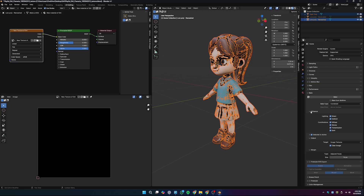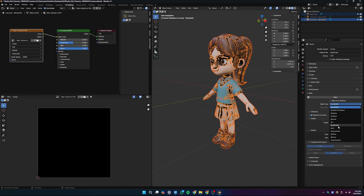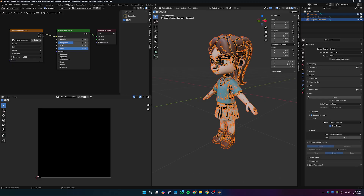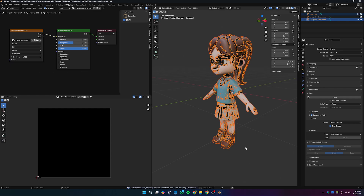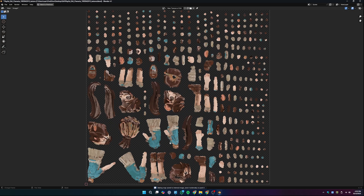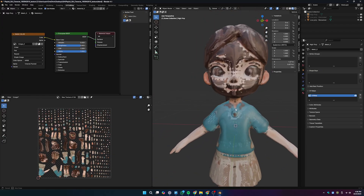Under Bake Type, select Diffuse because we're baking all the color data. Under Influence, deselect Direct and Indirect — those are lighting data and we only want color data. I'll also reduce the margin size; I'll type in 16 or keep the default. If everything is set correctly, hit Bake — you can see texture baking progress at the bottom of Blender. Once baking is done, you may notice some weird texturing on the faces. Let me check the model — something looks off.